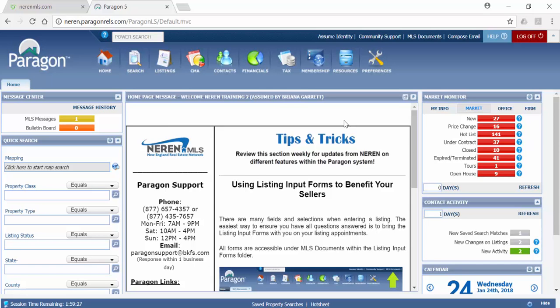If you have contacts set up who are receiving auto emails from Paragon, you have already set up your site. If you haven't utilized that tool, you may need to set up your site.